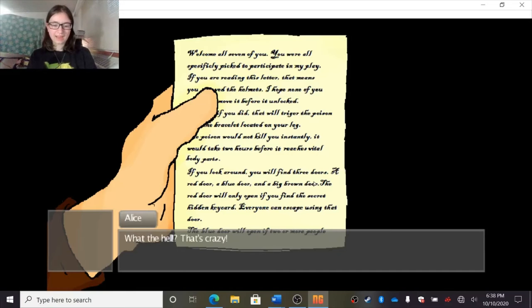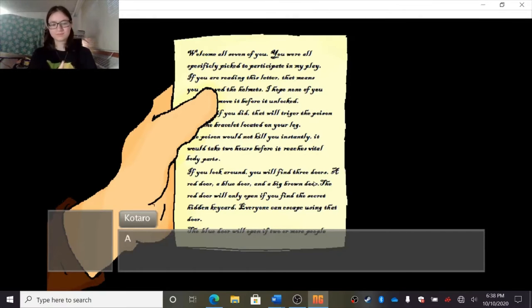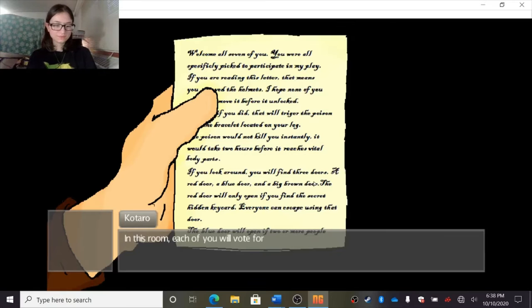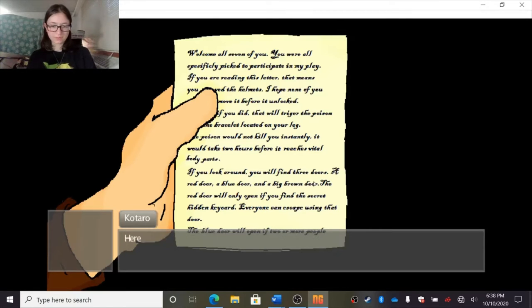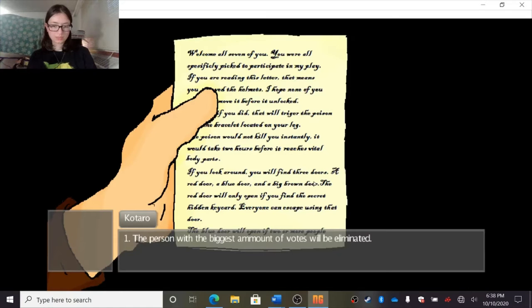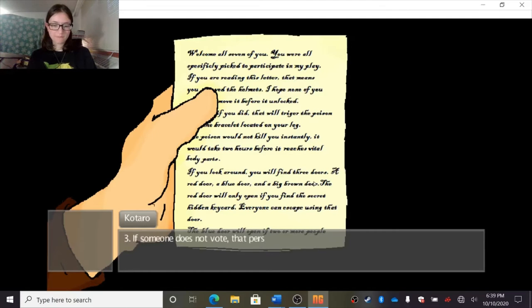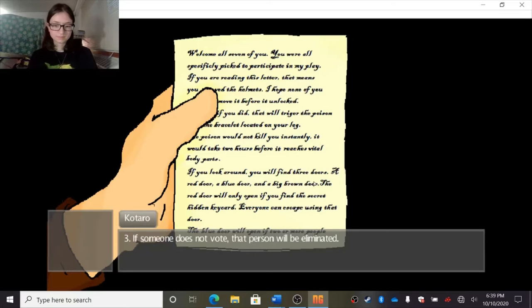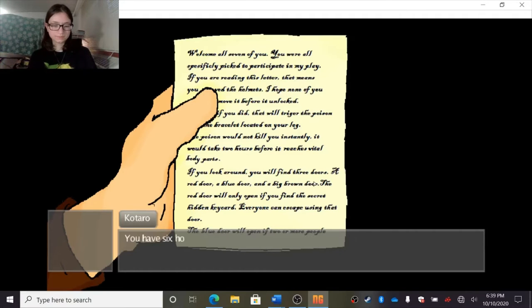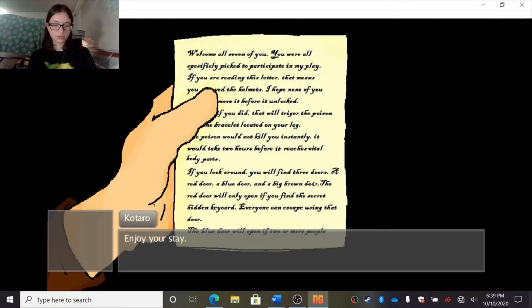What the hell? That's crazy! Sure is crazy. Who's doing all this? As for the brown door, you will find the courtroom behind it. In this room, each of you will vote for one of the seven people. Here are the voting rules. The person with the biggest amount of votes will be eliminated. Everyone must have their helmets on when voting. If someone does not vote, that person will be eliminated. The first voting will start 15 minutes after the helmets were removed. You have six hours to escape. Be careful. You don't know what could kill you in this place. Enjoy your stay.